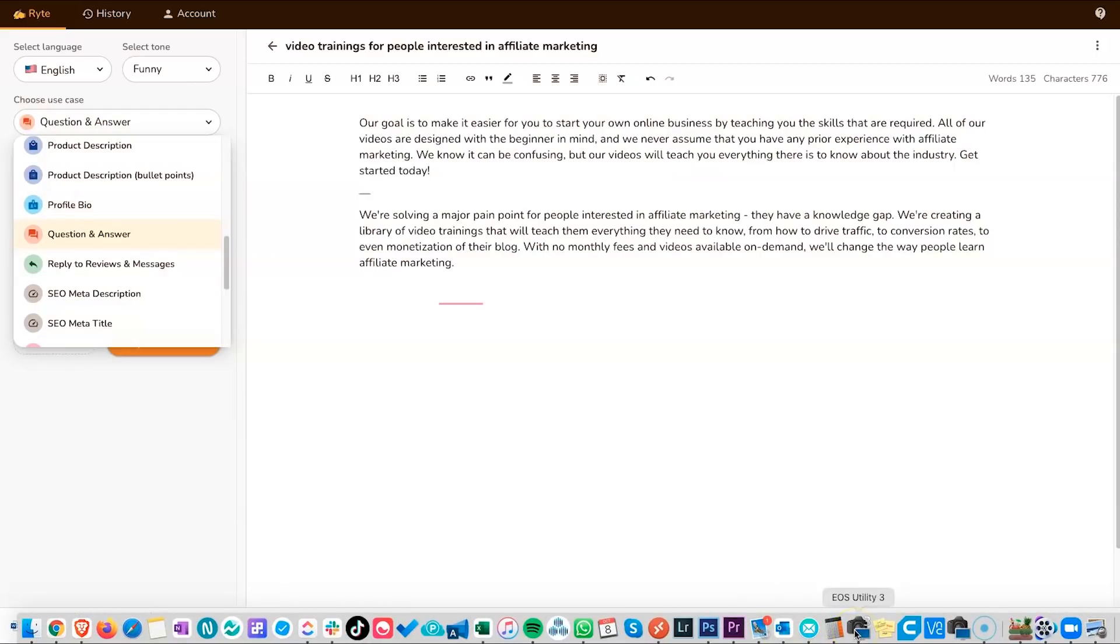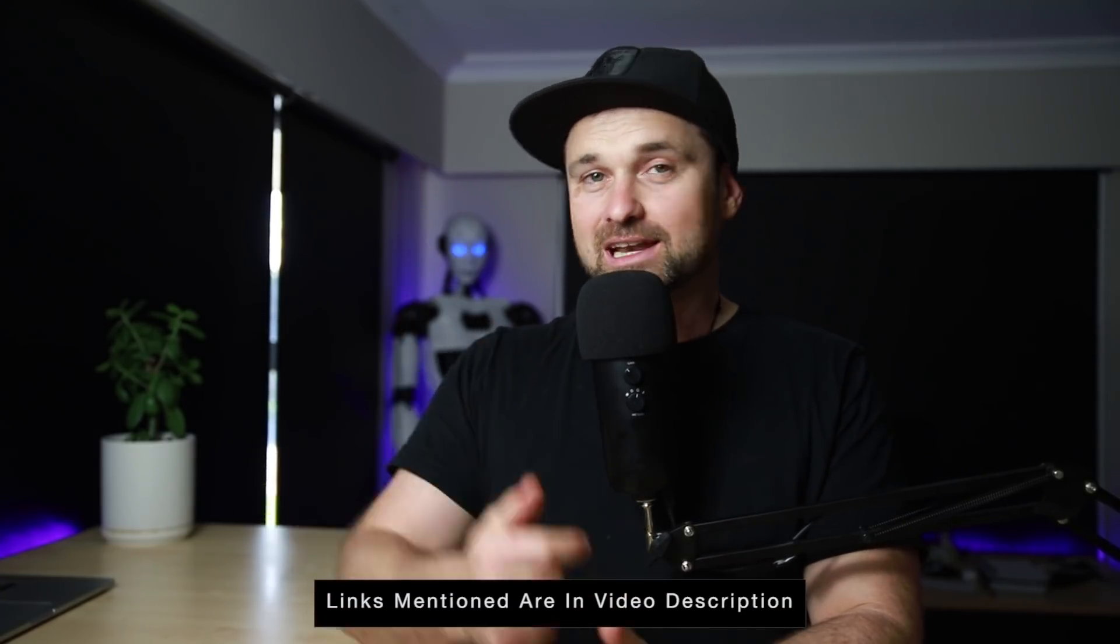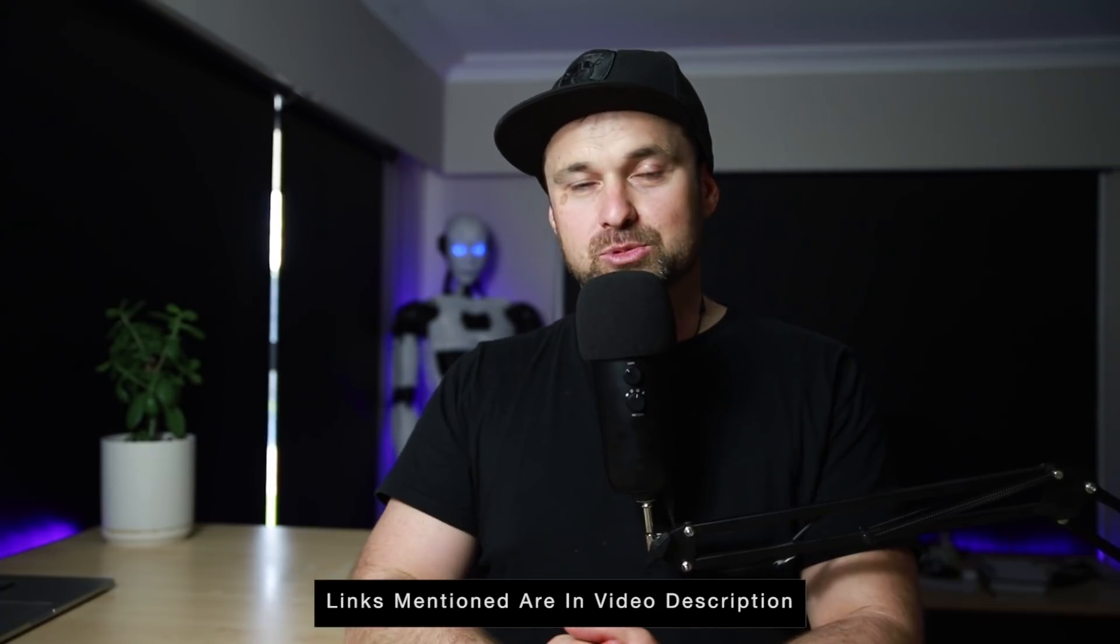So that was Writer. As you can see it is extremely easy to actually use and the content that gets put out is not too bad at all. You will need to obviously read through it just to make sure it makes sense, but you can also go ahead and adjust it using the tools provided until you can get the right sort of content that you're looking for. It is currently on a lifetime deal which I have left a link for in the description.